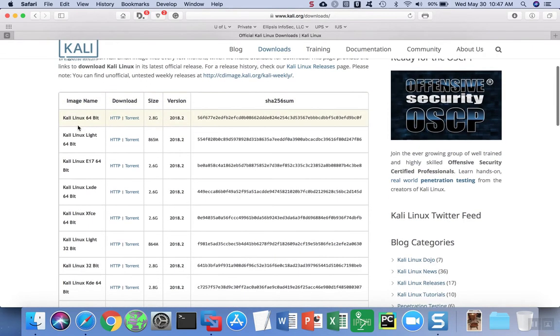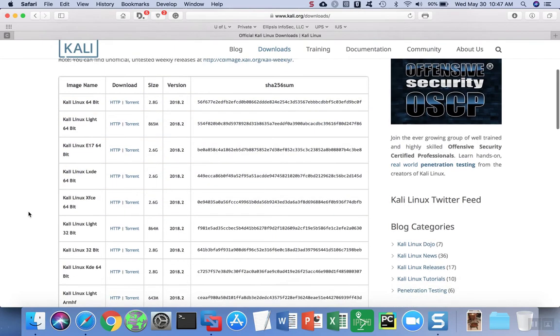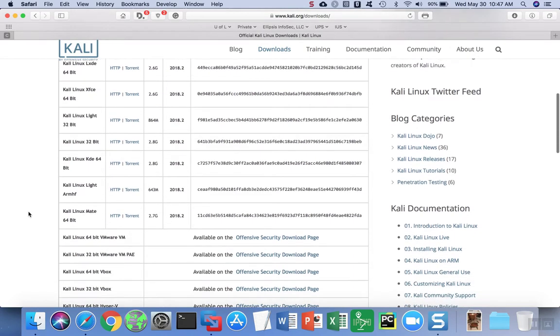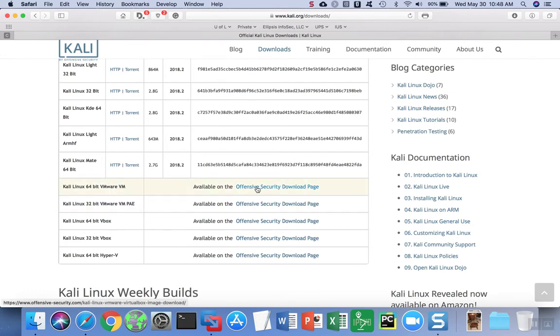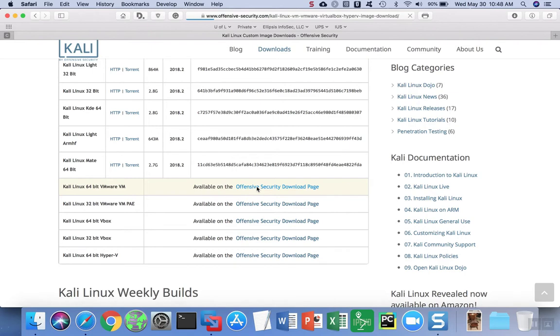You'll notice that there are a lot of different kinds of images you can download. Scroll down and look for the VMware images. Any of these links are going to take you over to the offensive security page. Go ahead and follow that link.